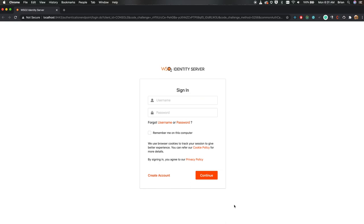At the login page give your username and password. If you are running the application for the first time and haven't changed the super admin credentials, you will be able to use 'admin' as both the username and password. Since I have created a user for myself I'll be using those credentials for the login.